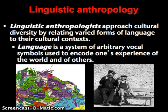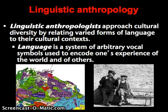Linguistic anthropology. Linguistic anthropologists will approach cultural diversity by relating varied forms of language to their particular cultural context. In a general sense, we can think about language as a system of arbitrary systems that is used to encode one's experience of the world and others. One of my major interests in linguistic anthropology is the connections between linguistic diversity, cultural diversity, and biological diversity. You can see a map of linguistic diversity, and you can also see many overlaps between linguistic diversity, biological diversity, and cultural diversity.